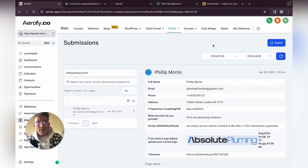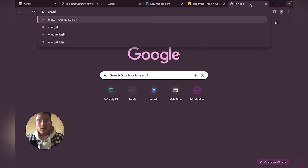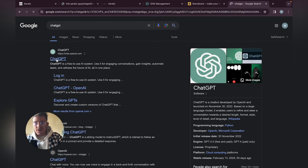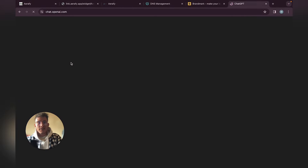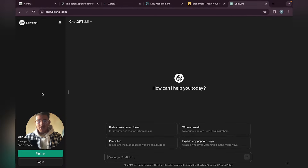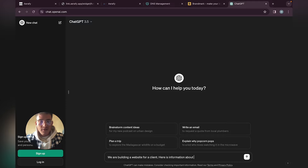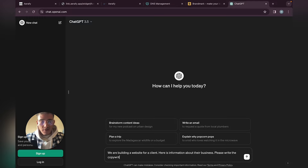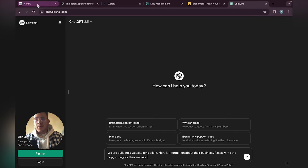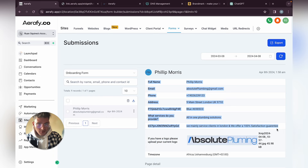Now let's go over to setting up a plan and using AI for content. Go to ChatGPT — you can also use Anthropic's Claude, but I prefer ChatGPT for basic copywriting. You can tell it: 'We are building a website for a client. Here is information about their business. Please write the copywriting for their website.' Then just go back and copy all the form data.